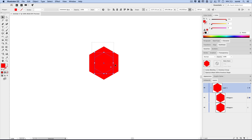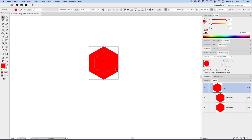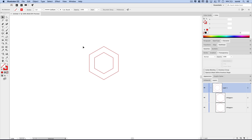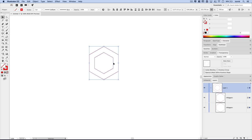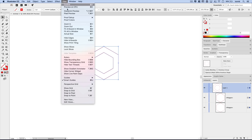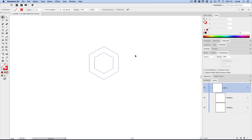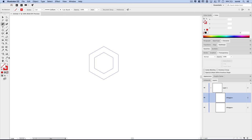If you need to, you can select both shapes and align them to the center. I'm going to select both shapes and swap the fill and stroke just to make this part of the tutorial easier to visualize. Then I'll select both shapes, go View > Guides, and choose Make Guides. You'll see we now have guides in the shapes of our polygons. I'm going to swap my fill and stroke again so I'm working with that red fill.